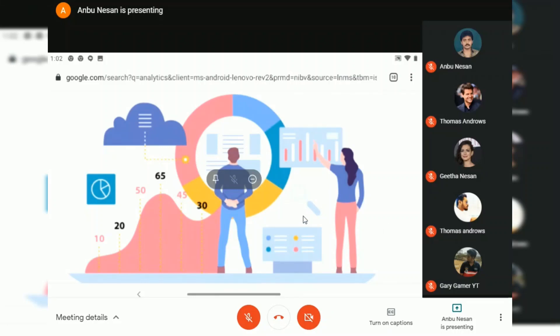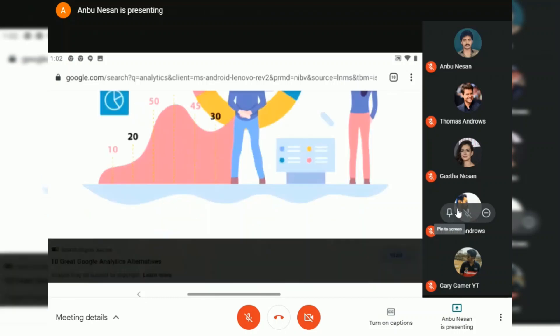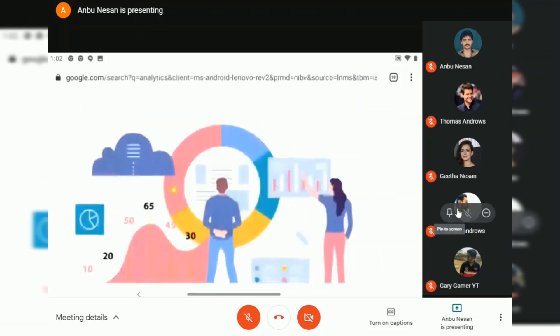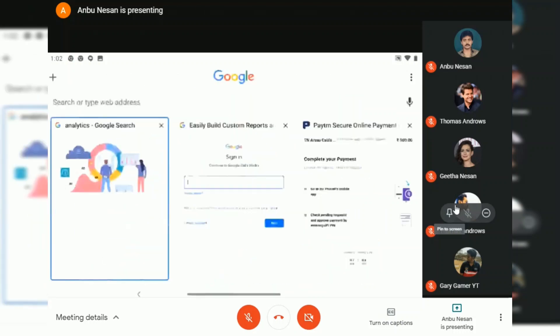Hey, what's up guys. In this video I am going to teach you how to enable tile view on your list of people who are attending the Google Meet meetings. It's not a tough thing — Google just announced the tile view option for Google Meet.